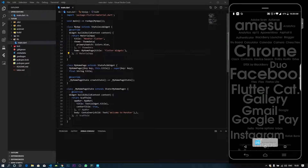Let's talk about the details. First, let's talk about the safe area.